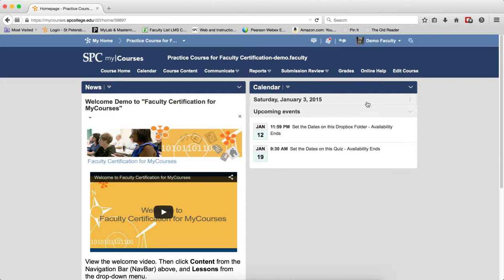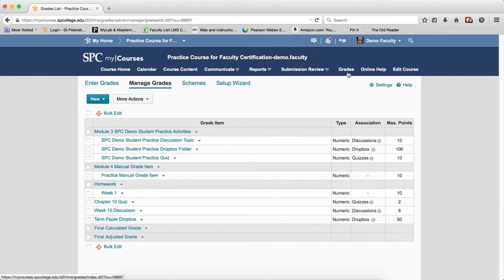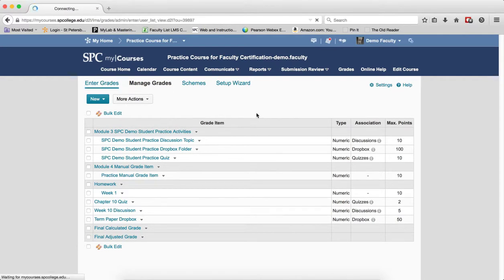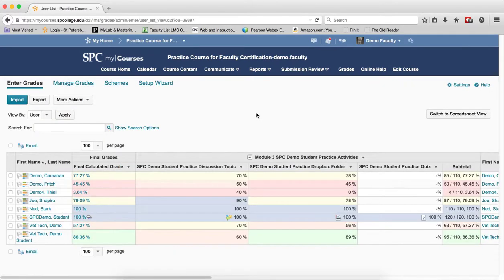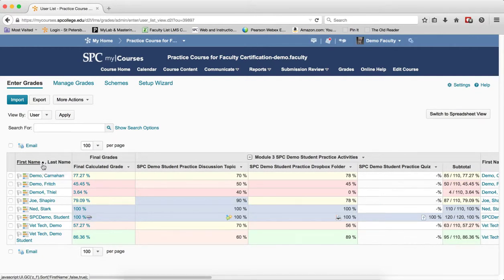To do this, go to the gradebook by clicking on Grades on the nav bar. You'll be in the Manage Grades area — click on Enter Grades. When you come into Enter Grades, you'll notice that the First Name column has an icon next to it, which means this is the sorted column, and it's sorted in ascending order, as you can see by mousing over it.